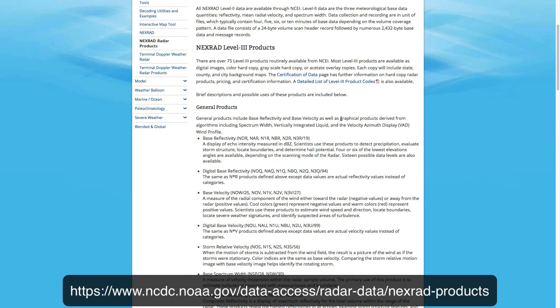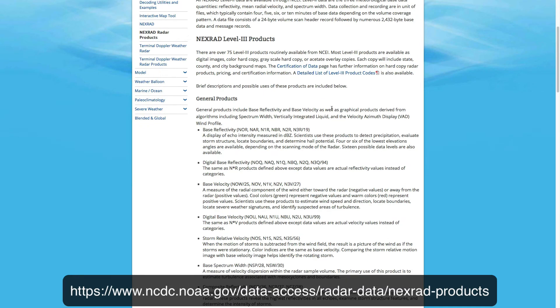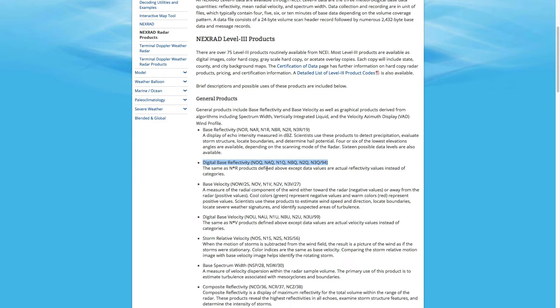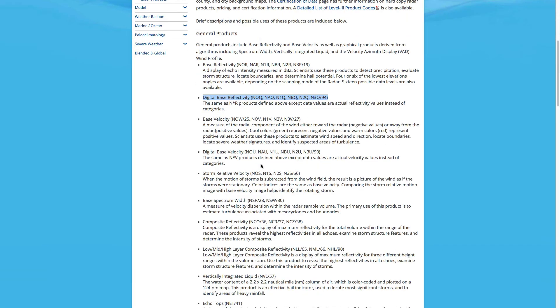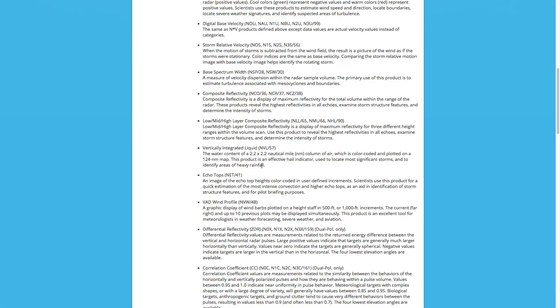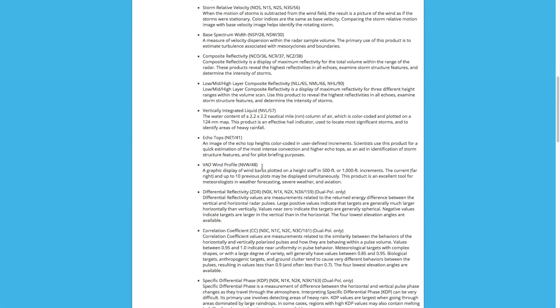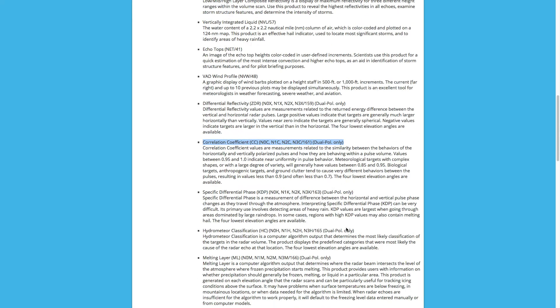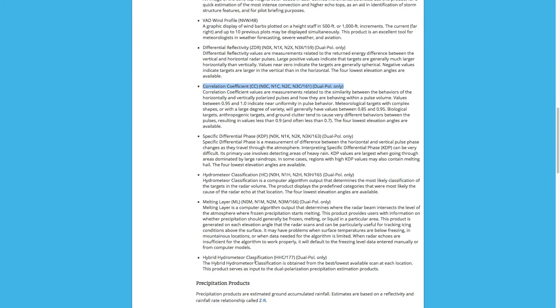If you go to this web page from NCEI, it's got all of the NEXRAD products. For example, we're going to be looking at digital base reflectivity. So these are the different tilts, and these are actual reflectivity values, not the more raw data. So N0Q will be the lowest tilt of that. We could also go down here and look at something like correlation coefficient, so N0C, and maybe a hydrometeor classification. How about that? So N0H.